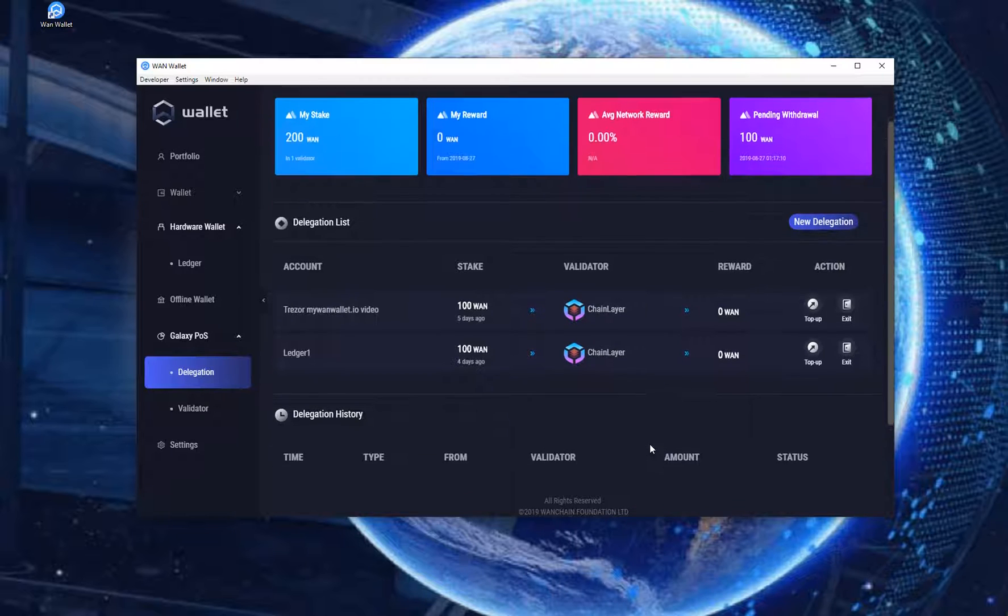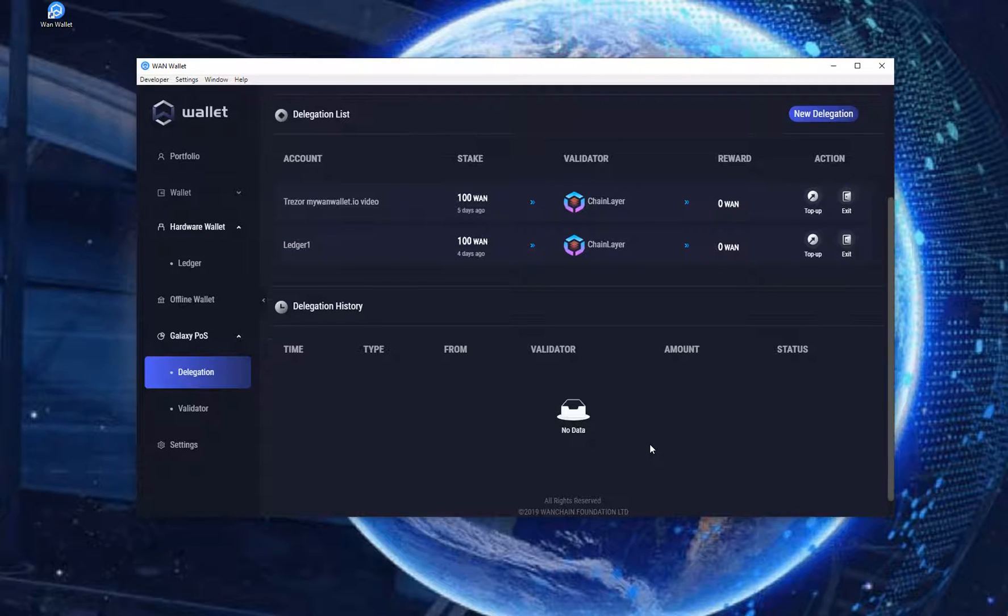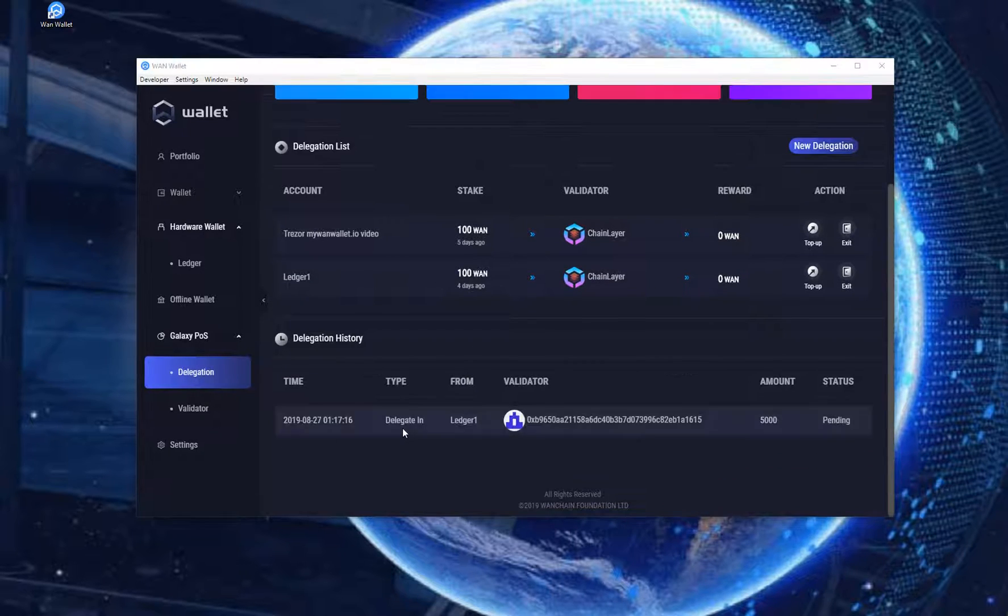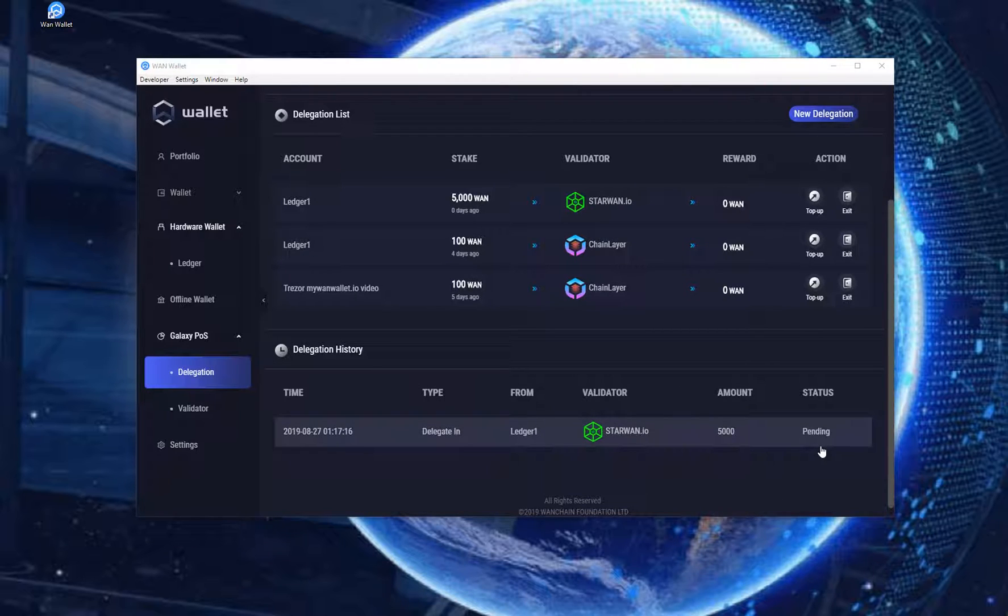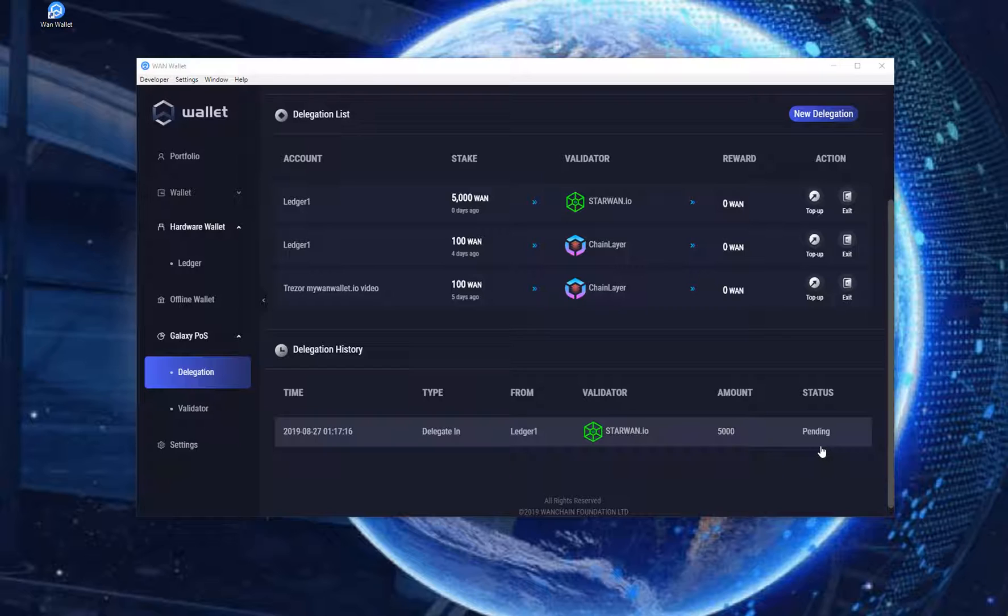On the bottom there is the Delegation History section. This will show you the transaction you just made and its status is Pending but will change to Success after a short while. If it is successful it will then be on top at the Delegation list.